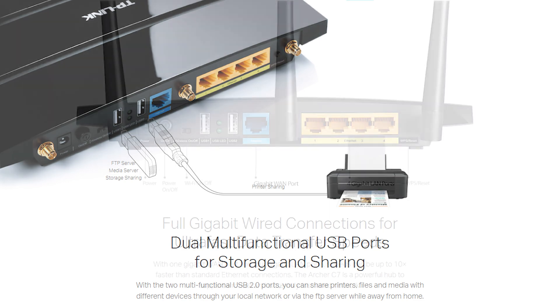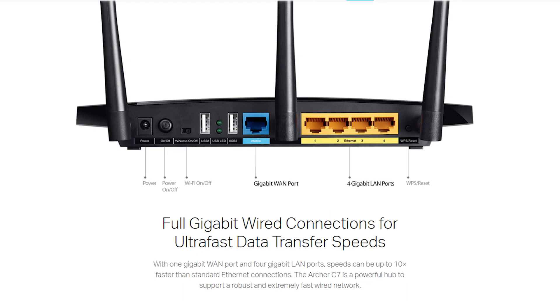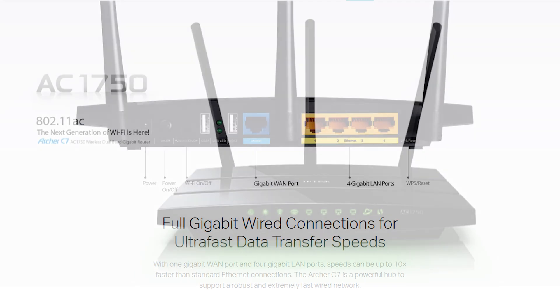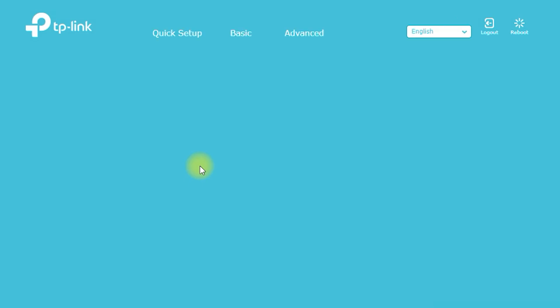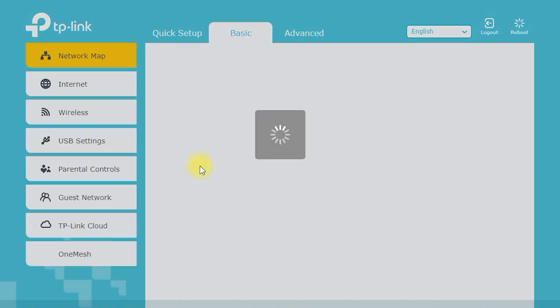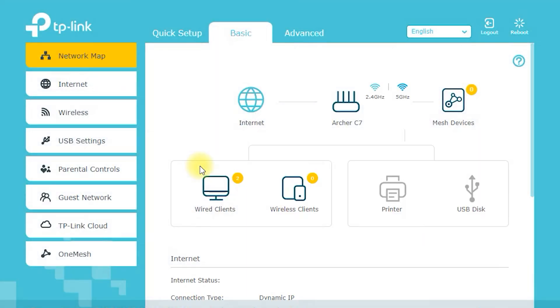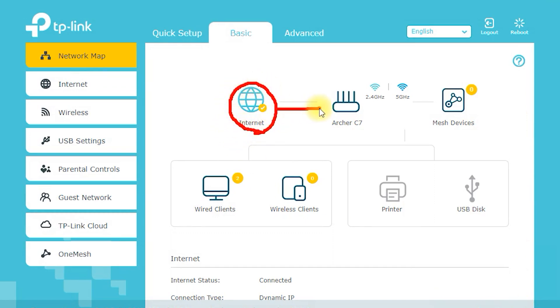The TP-Link Archer C7 AC1750 is a top-of-the-line wireless router that offers a wide range of features to enhance your internet experience. In this blog we'll take a closer look at some of the key features of this router and why it's worth considering for your home network.